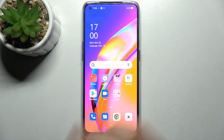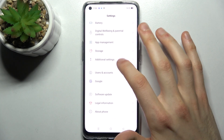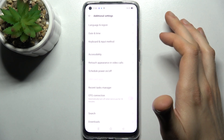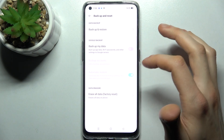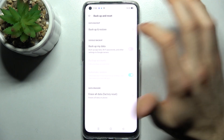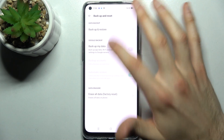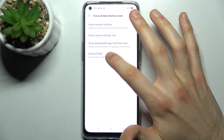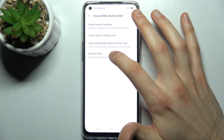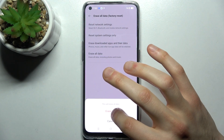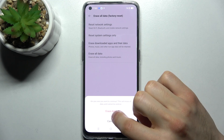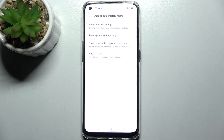Firstly, go to Settings, then go to Additional Settings, then go to Backup and Reset. Tap Erase All Data, then tap Erase All Data one more time, then tap Erase Data, and tap Erase Data one more time. After that, your device will be restarted in a few minutes.